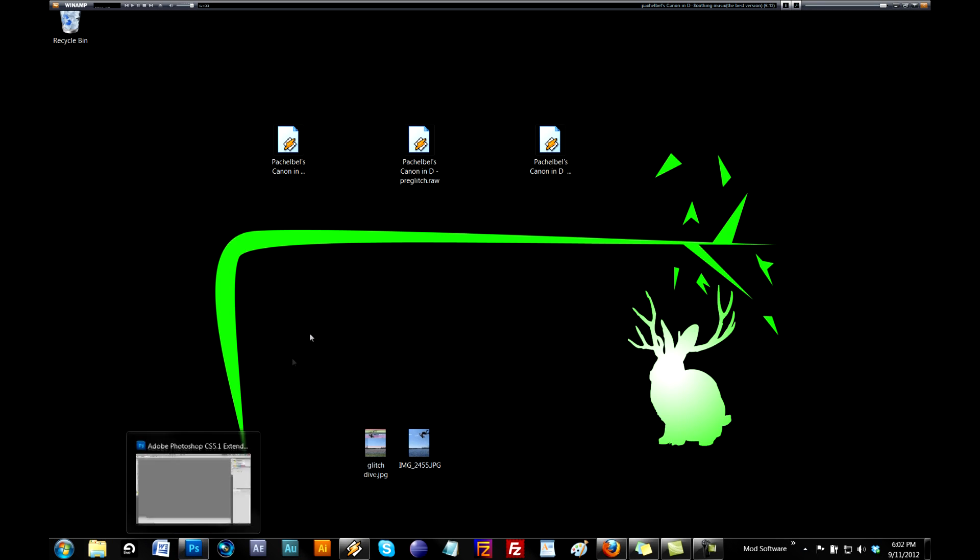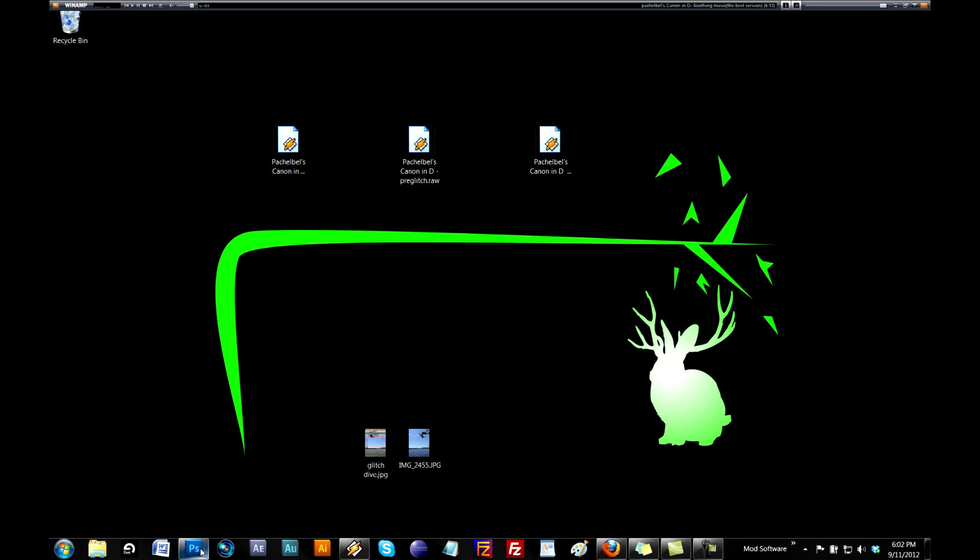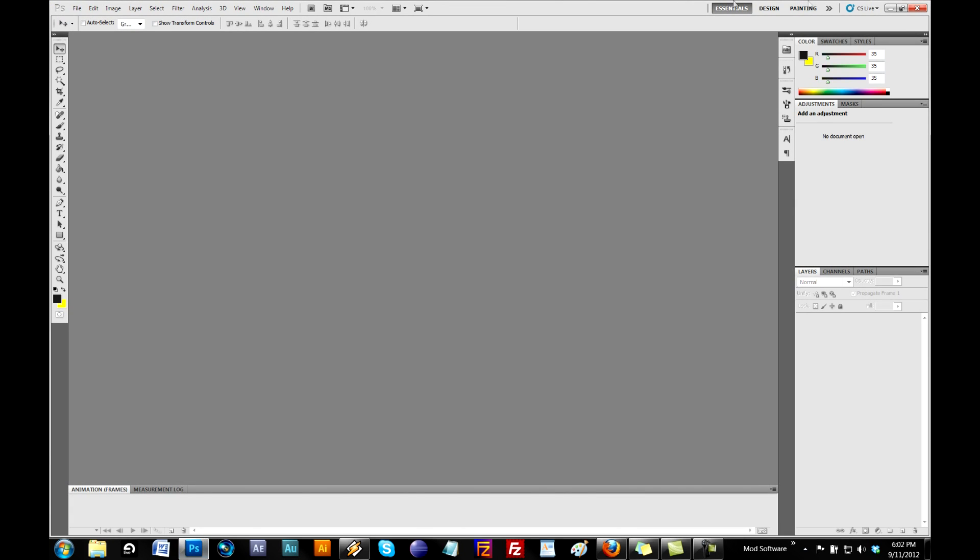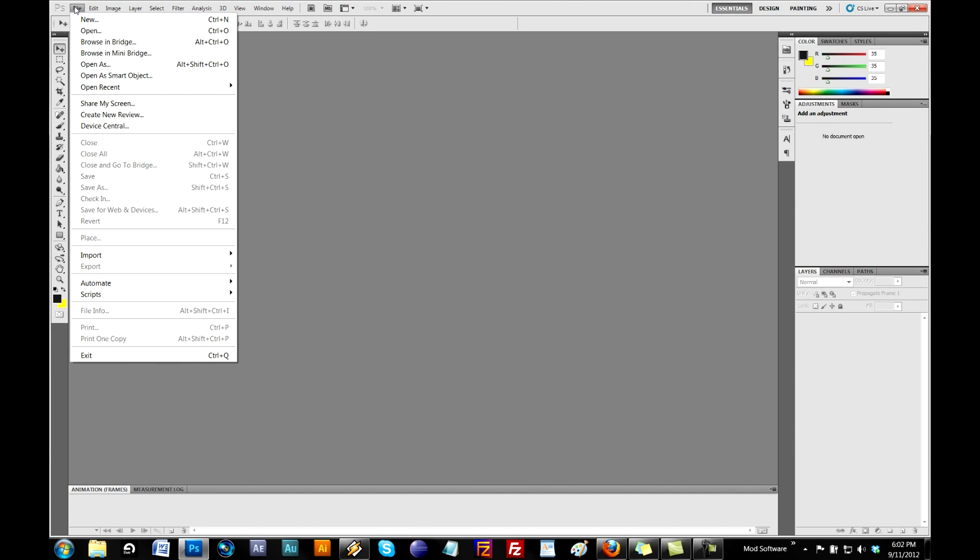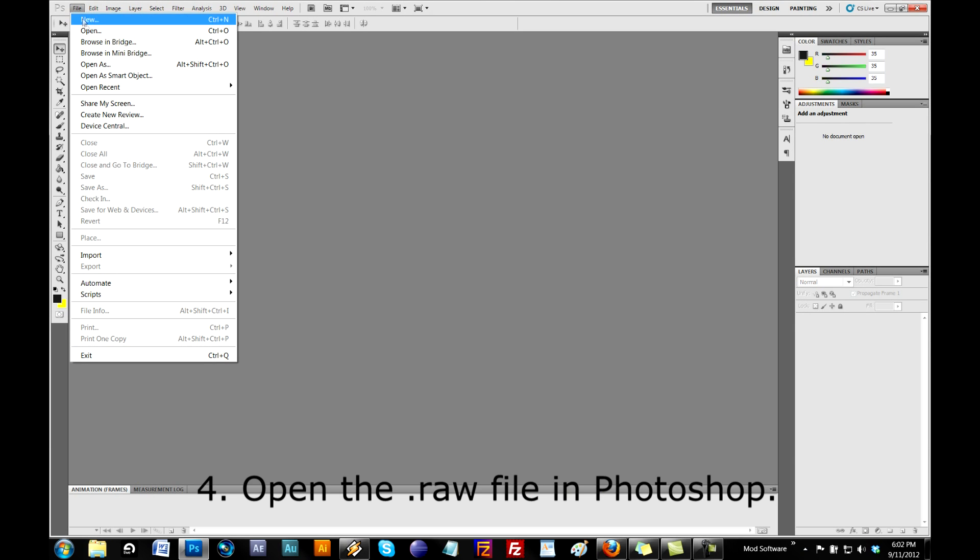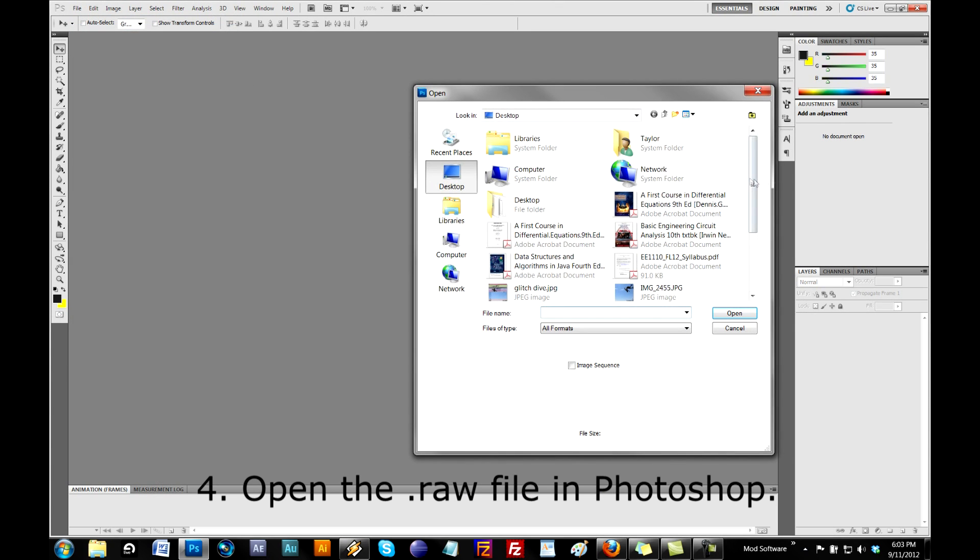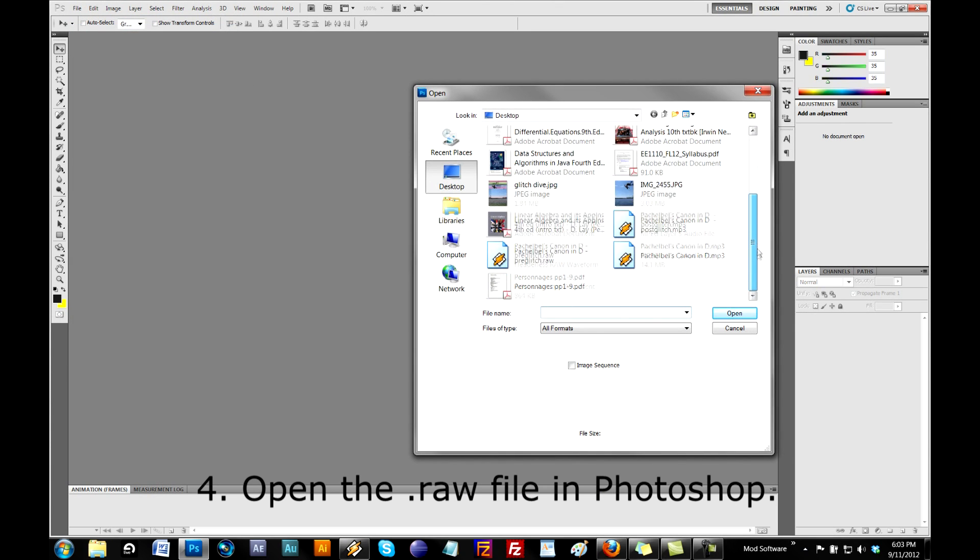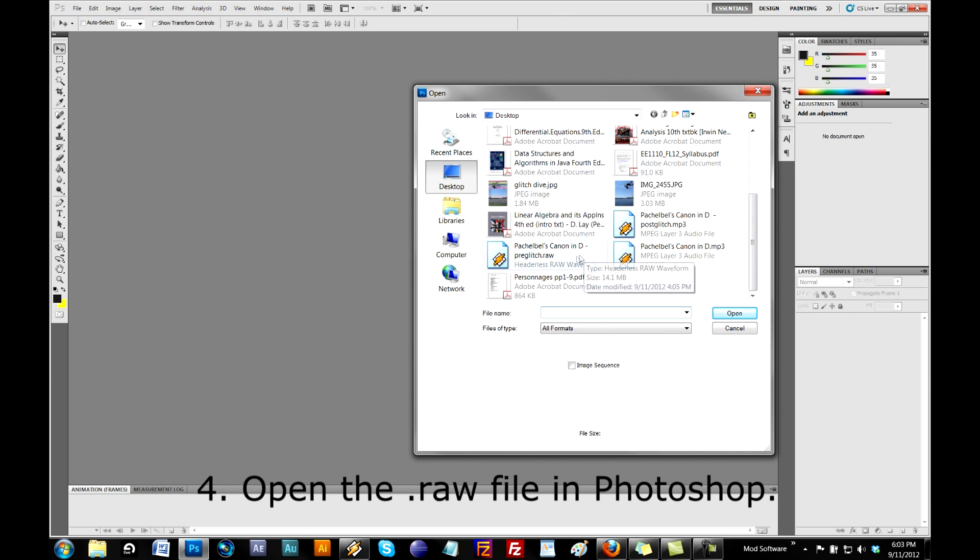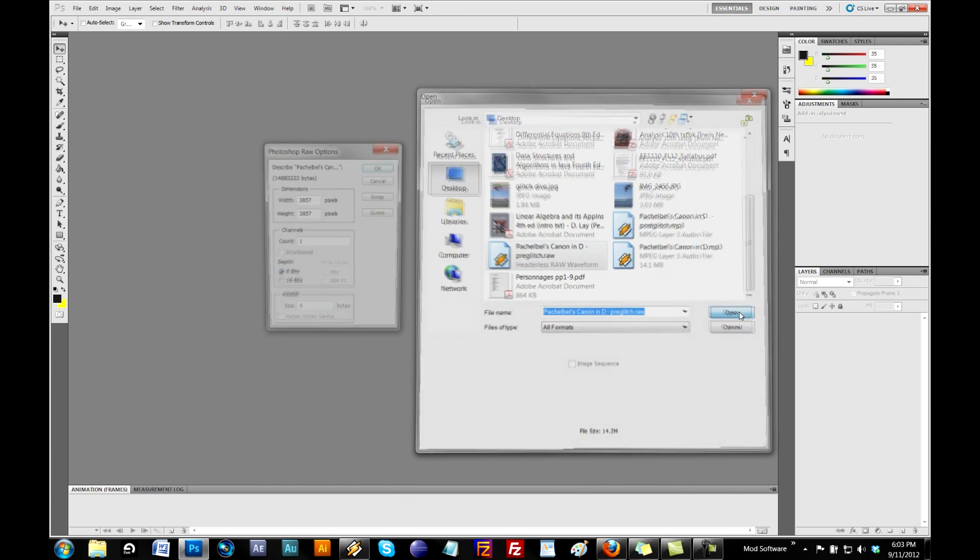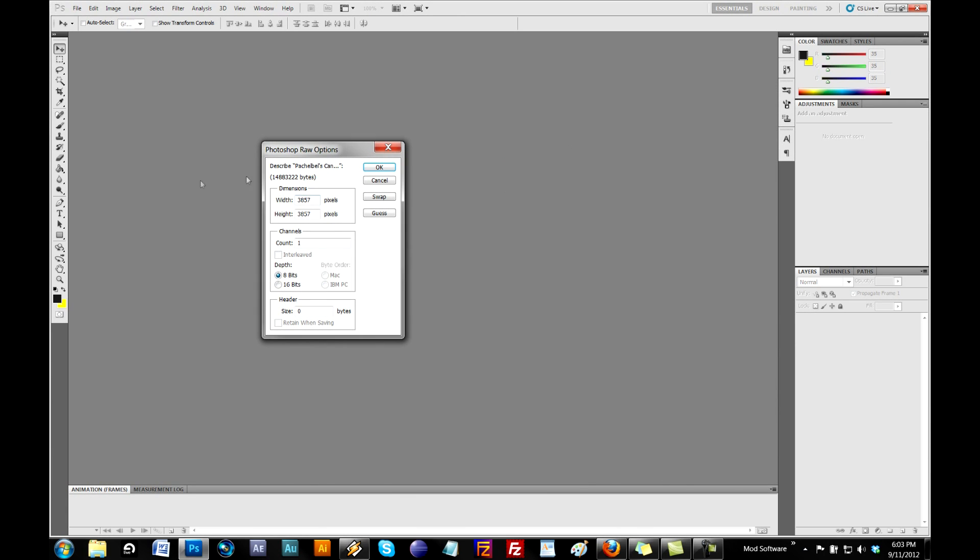Then you open up your photo editing software. I'm going to use Photoshop, it doesn't work with paint, I tried. Then you go to Open, and you want to open that file that you just turned into a .raw. Here's the preglitch.raw that you just made. Open that up.